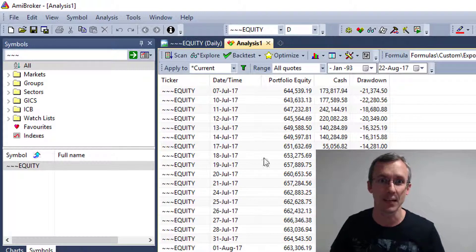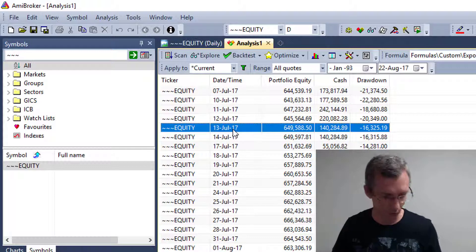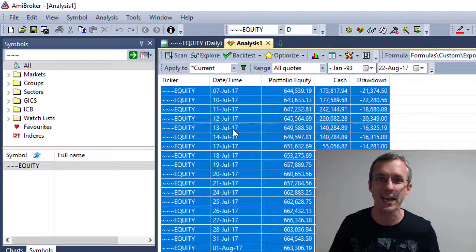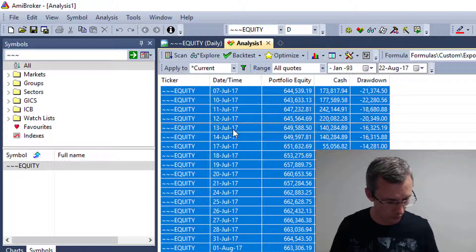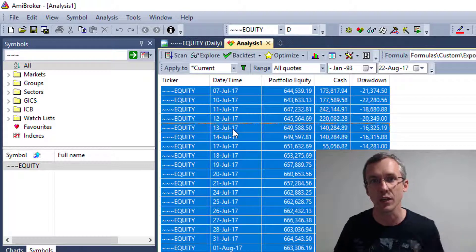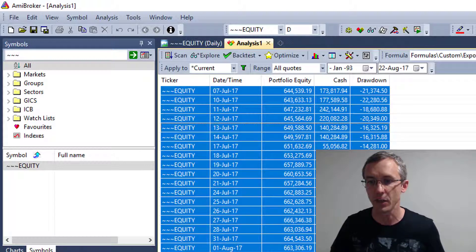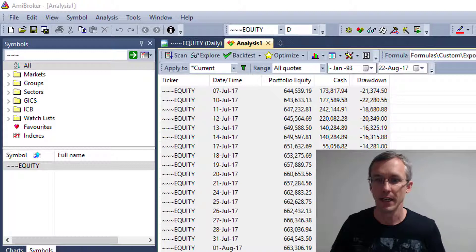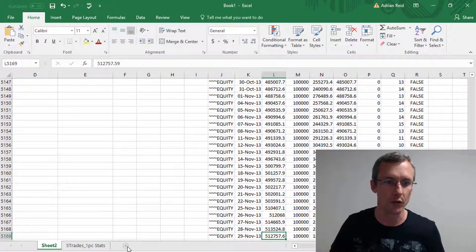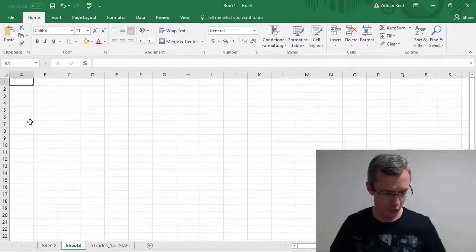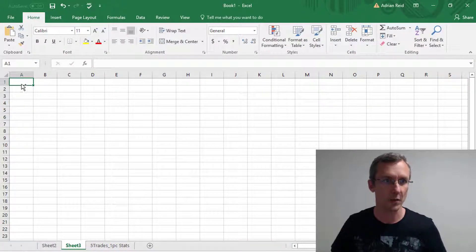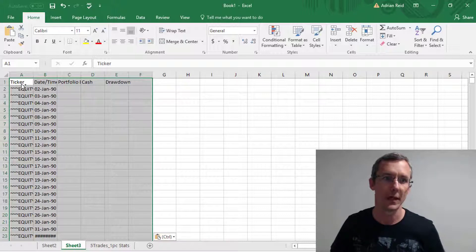So how do we get that into Excel? Pretty simple. Click on one of the rows, press Ctrl-A on your keyboard to highlight all rows, and then Ctrl-C on your keyboard to copy. Then you can go right across into Excel, and I'll just find a new sheet here. And you can click in the top left and Ctrl-V to paste.